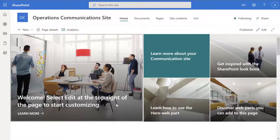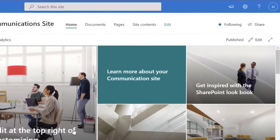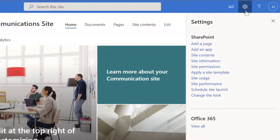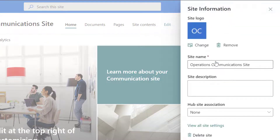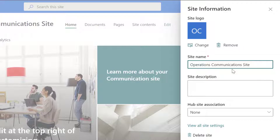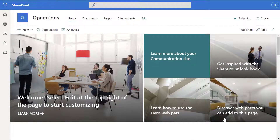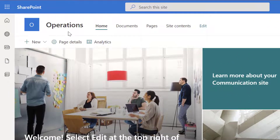To change the name of a site, the first thing you want to do is click on the settings icon in the upper right-hand corner of the interface, and then click on site information. This is going to bring up a site information pane and you can see there is a field called site name. I'll go ahead and change the name of the site in this field — I'll call this 'Operations' — and then click save. The site refreshes and the name has been updated in the upper left-hand side of the landing page.